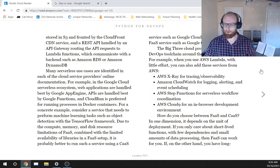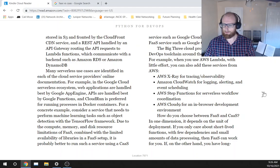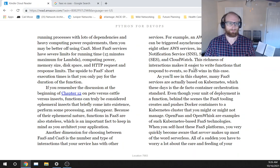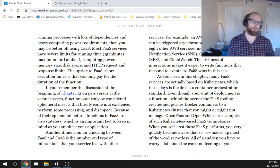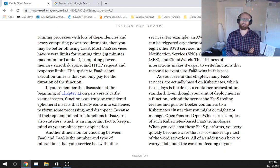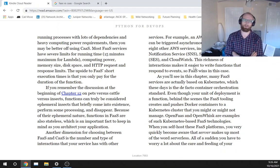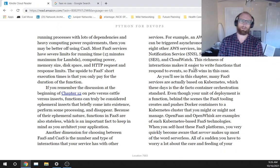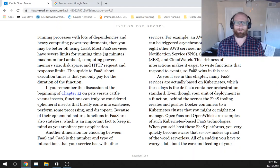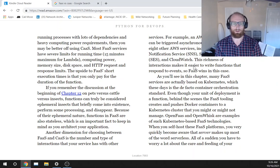If, on the other hand, you have long-running processes with lots of dependencies and heavy computing power requirements, then you may be better off using container as a service, CaaS.